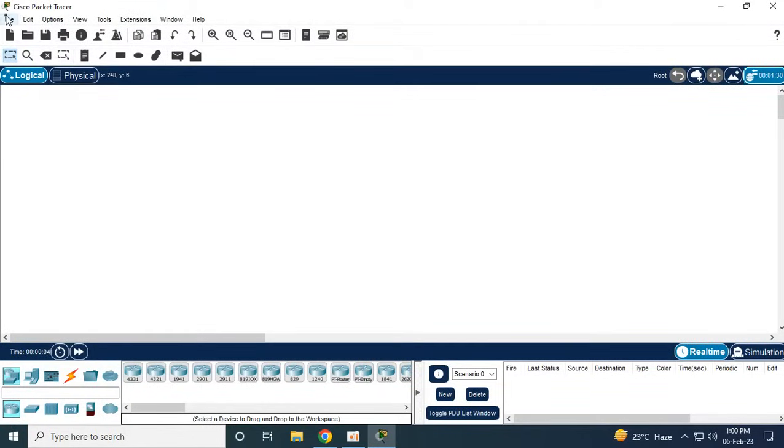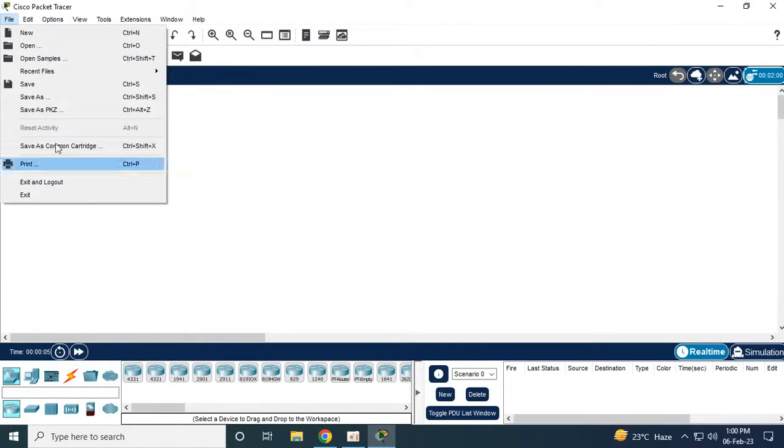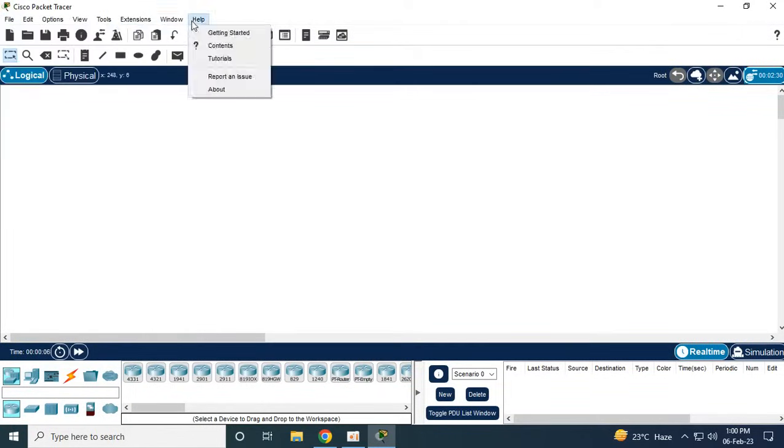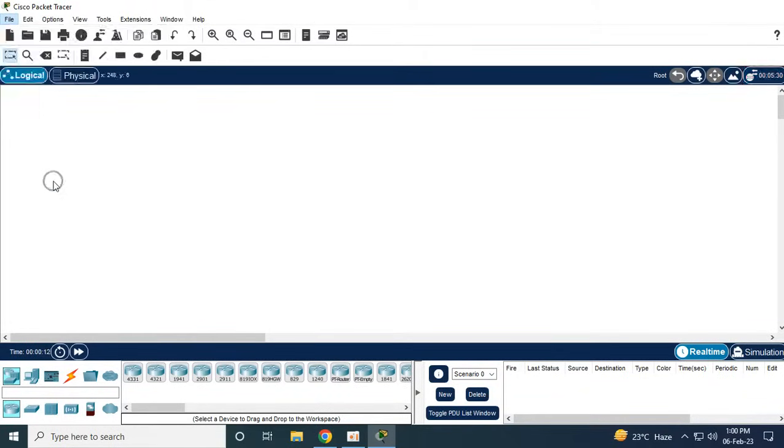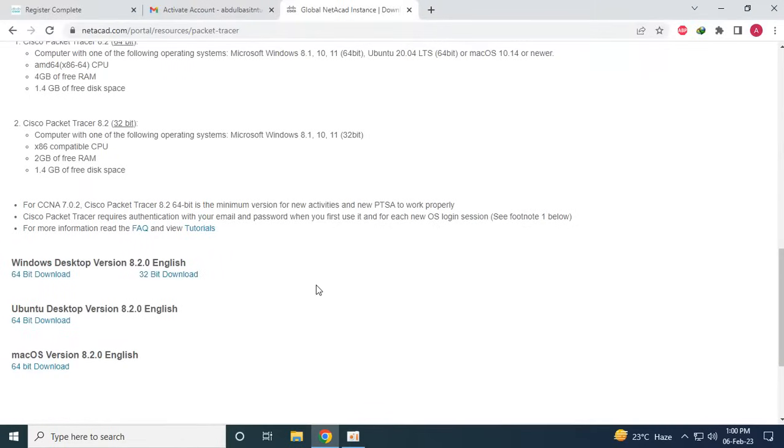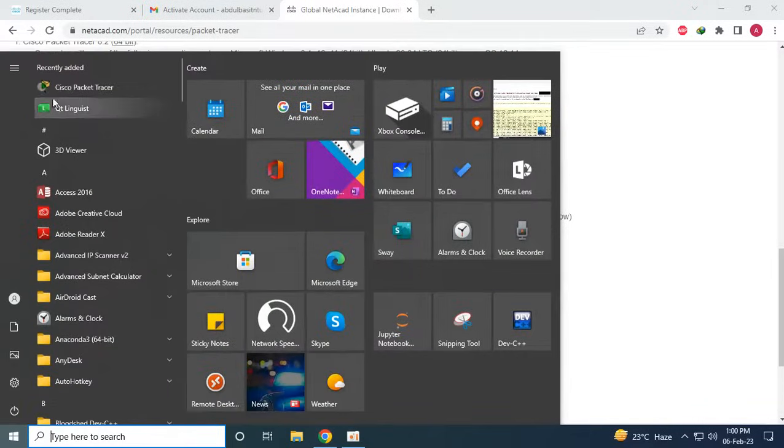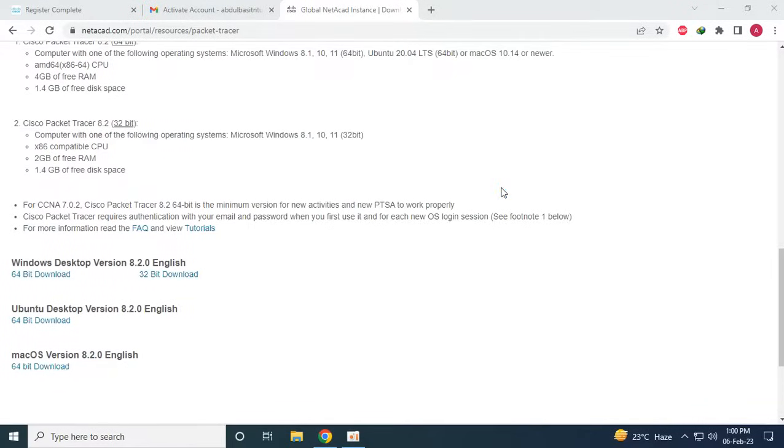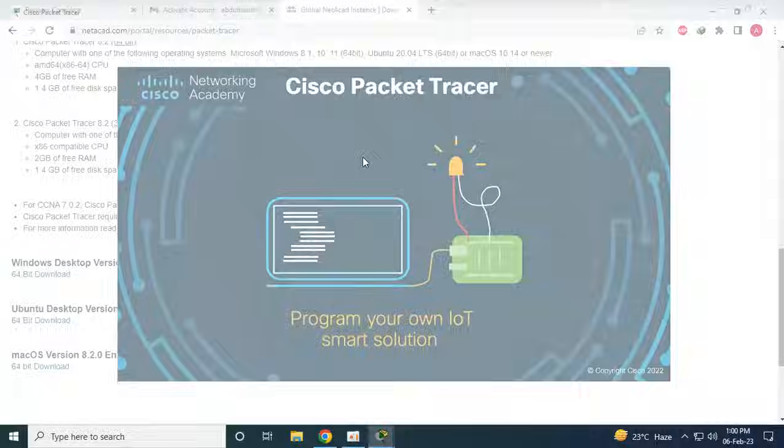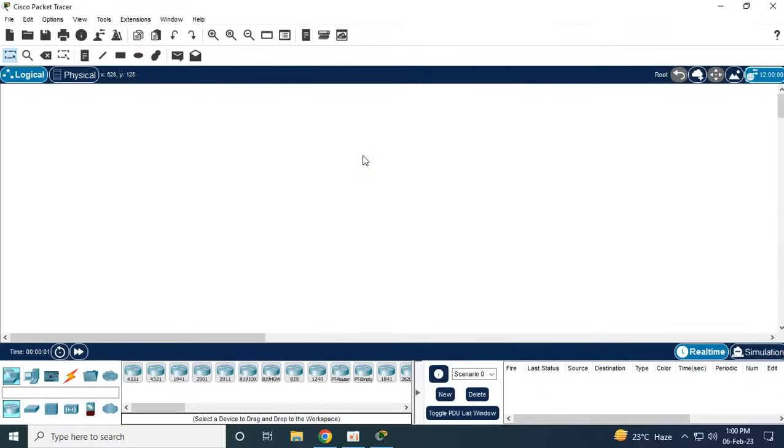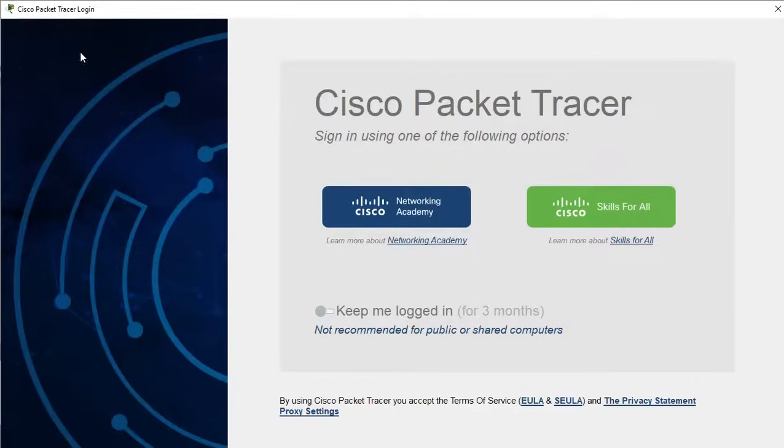This way we can login. I have already used the credentials, so if I go to exit and log out and then login again, we might see the login page. Hopefully, yeah, so we will click on Cisco Network Academy.